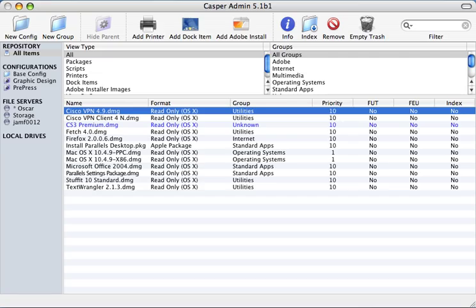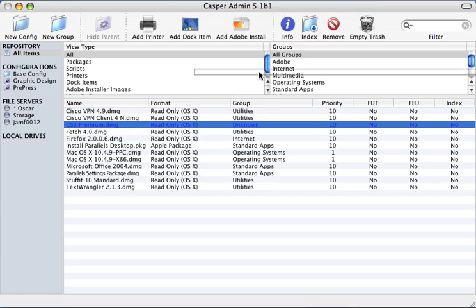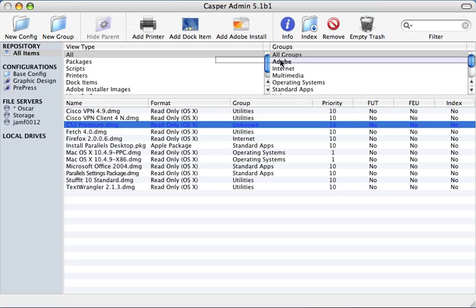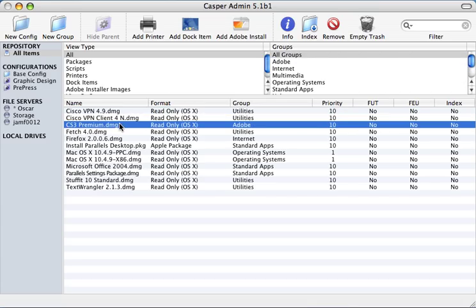To do this, create a disk image of the Adobe installation DVD. Then drag that disk image that you've created onto Casper admin's interface. In this example, since the compressed disk image is over 2.5 gigs, we've already added it.